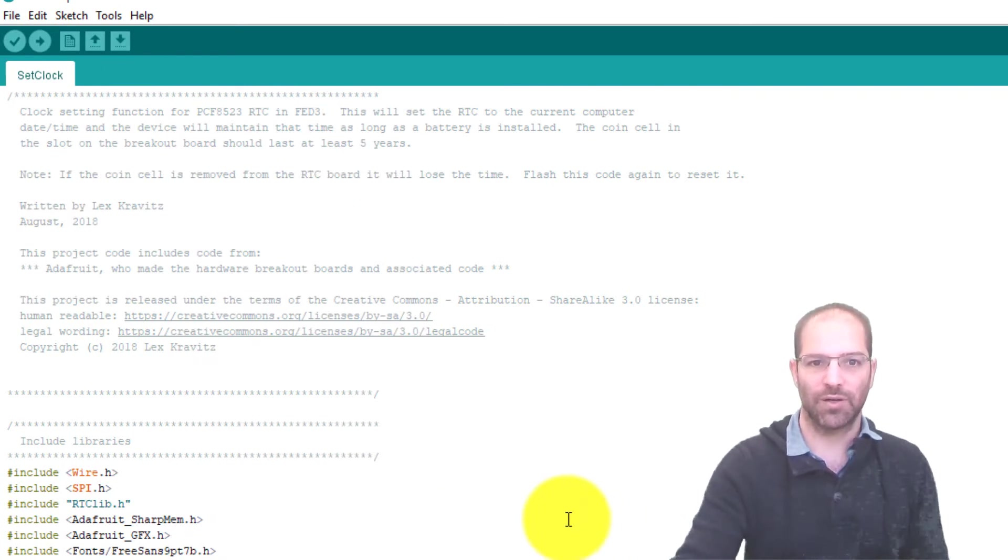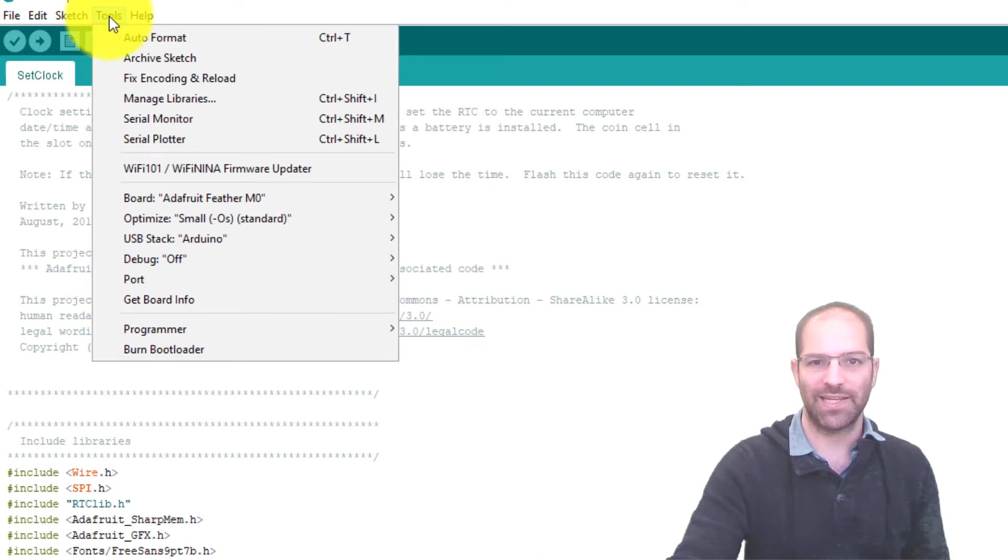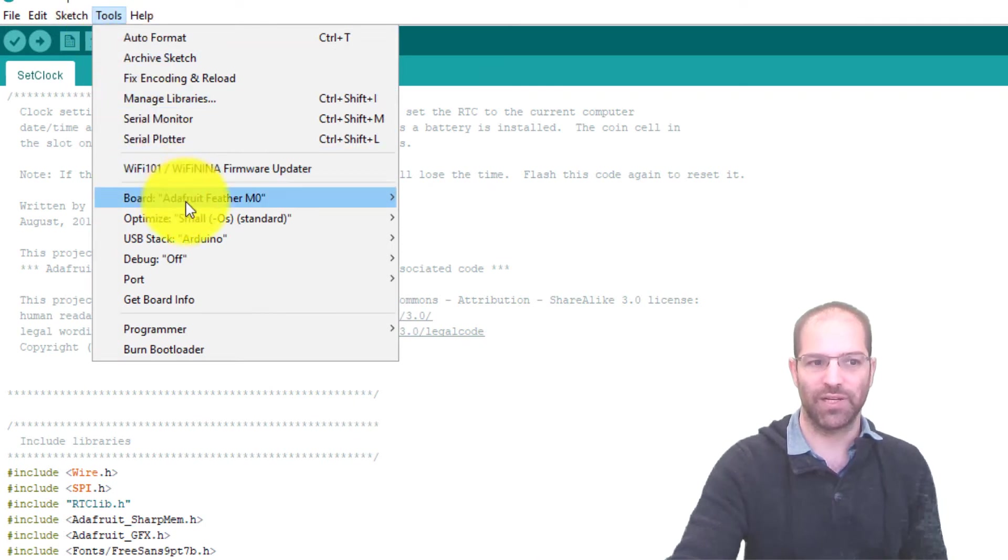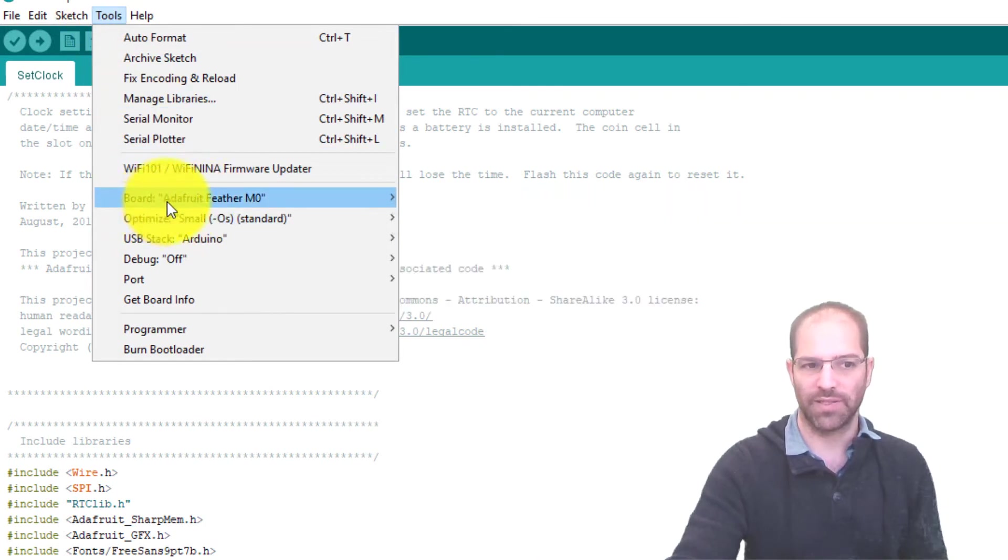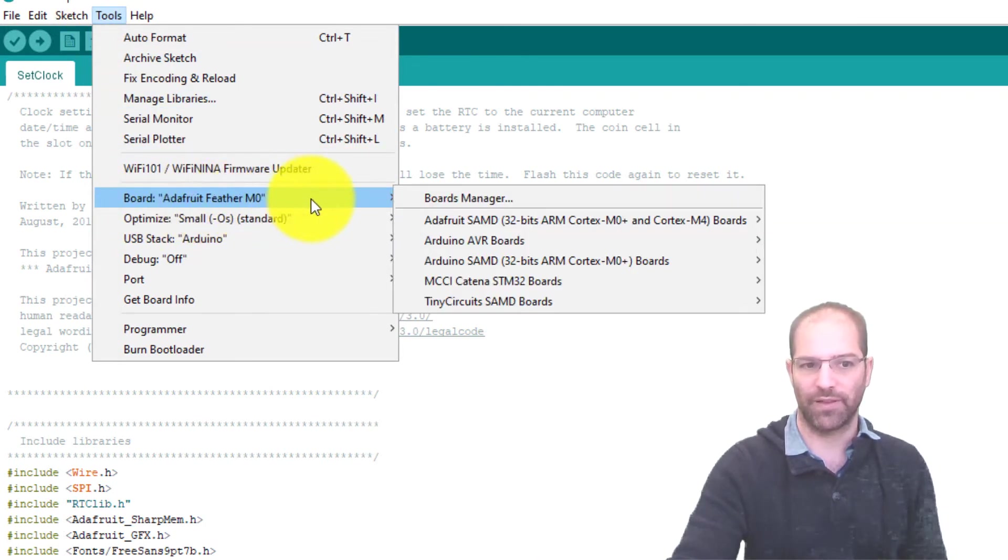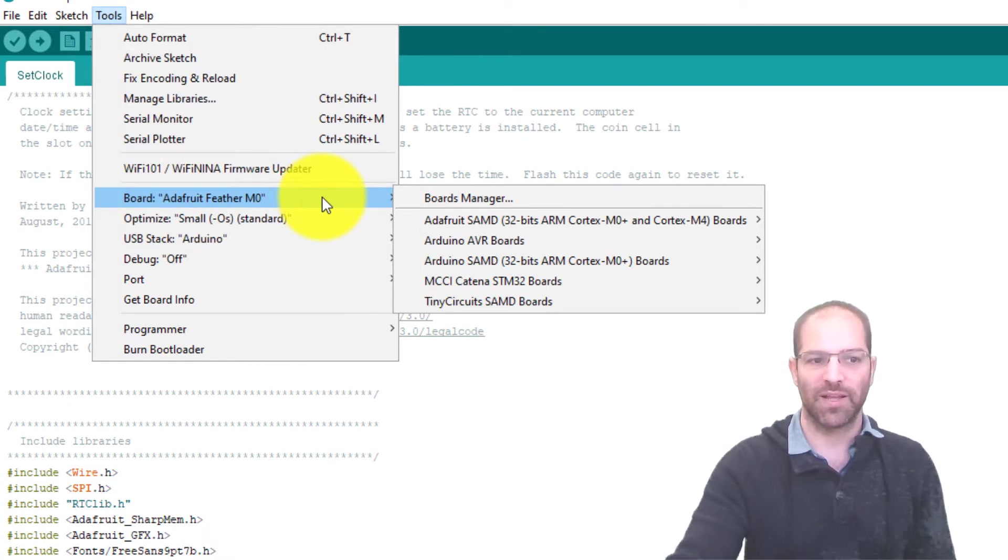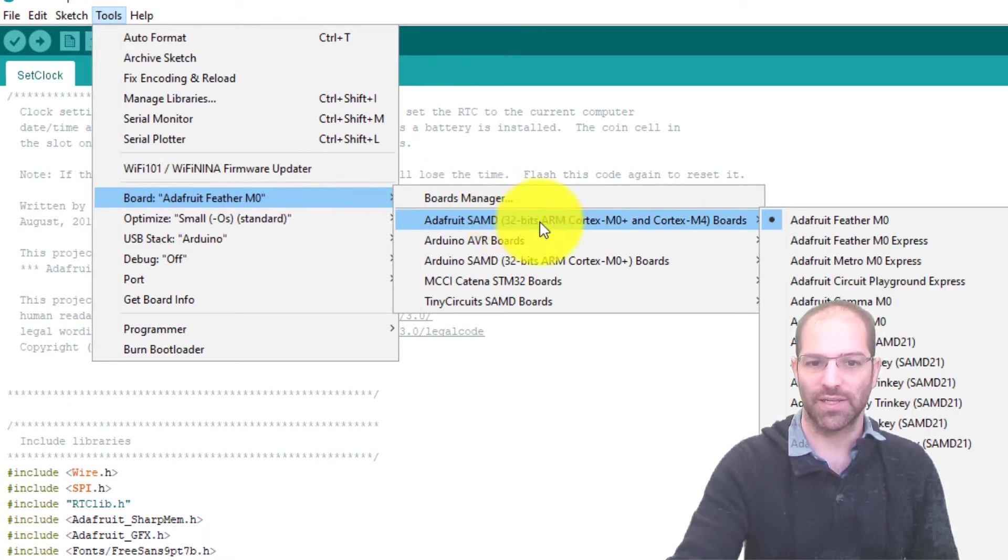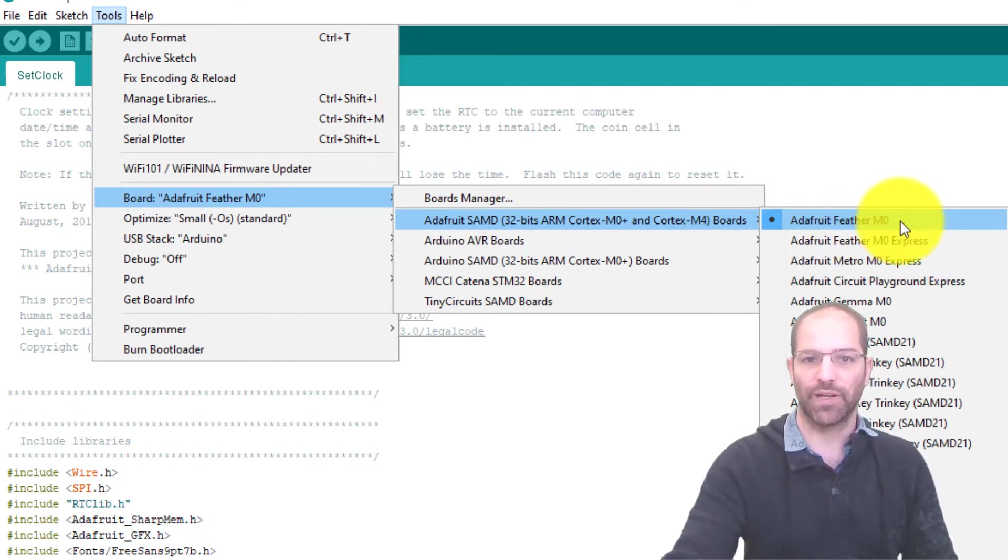To make sure Arduino is seeing the FED3, we're going to go to tools. We need to set two things here. We need to make sure we have the right board. This is the Adafruit Feather M0. You can read about the Feather M0 online if you're not seeing the ability to select this.